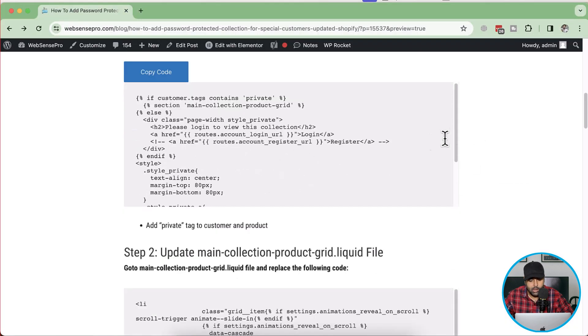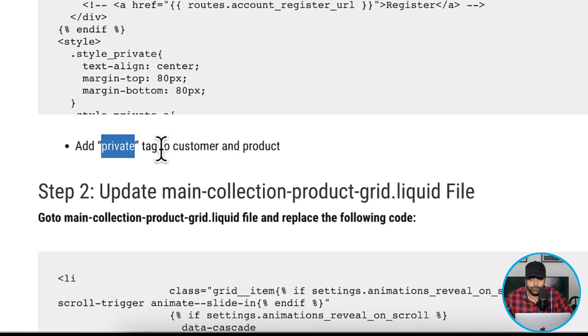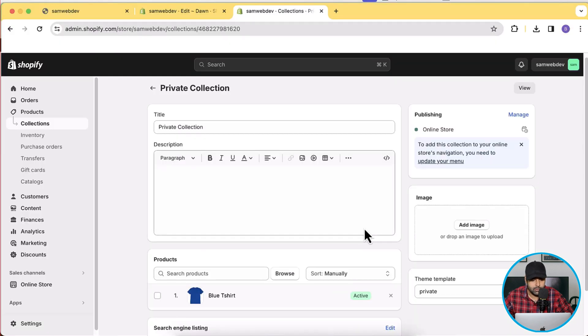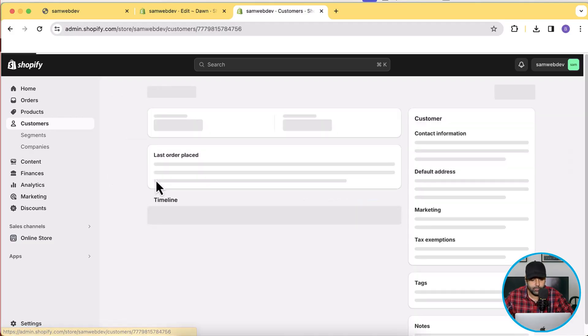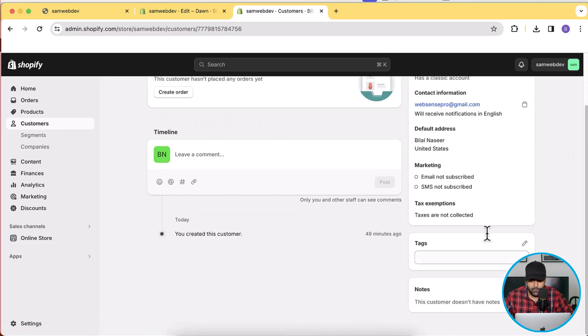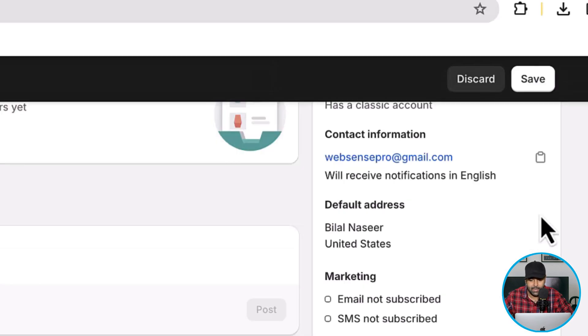We will need to add a "private" tag to our customer and to the product we want to display as password protected. Click on Customers — I have only one customer, but you can give permission to multiple customers by adding the "private" tag to each. Search the tags, add "private", and then click Save.